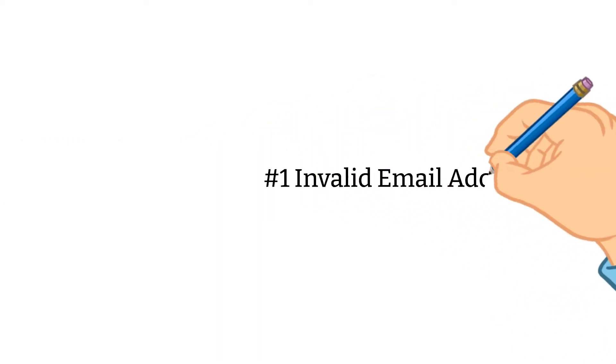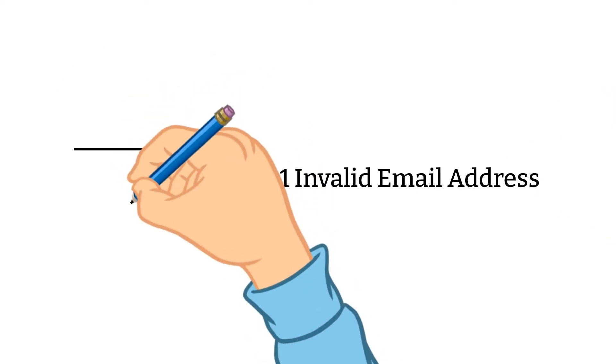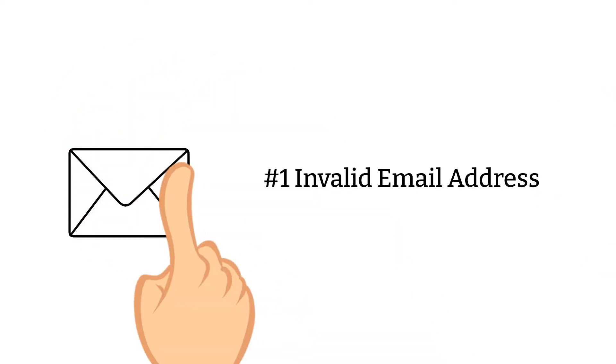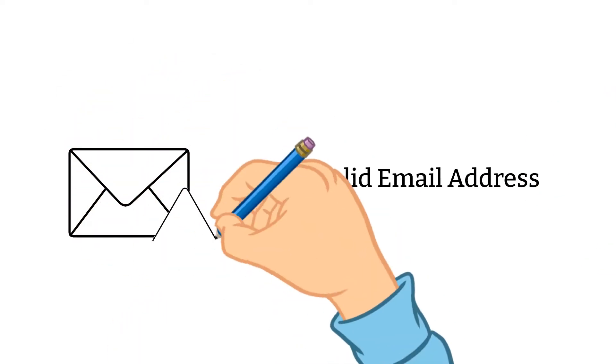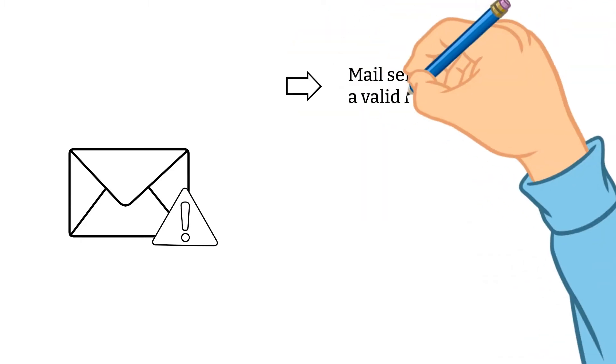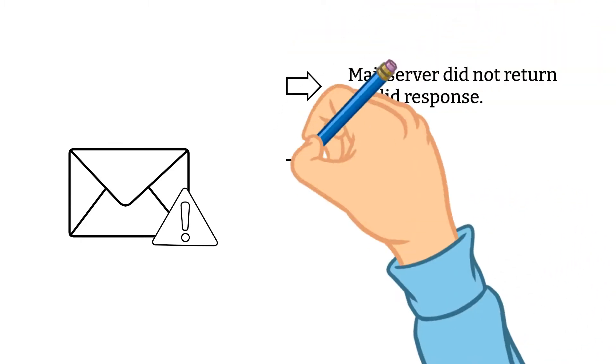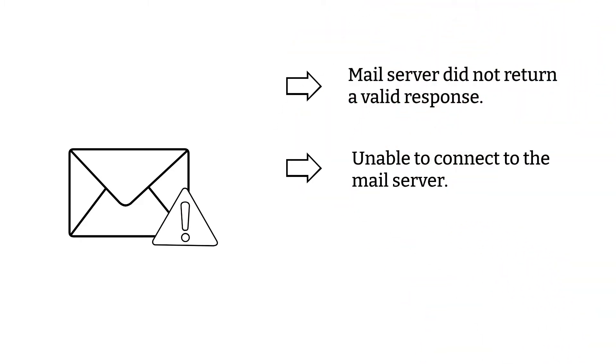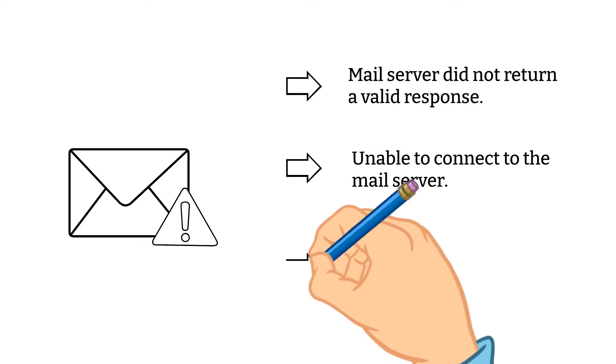Invalid Email Address. The reasons why an email is classified as invalid are: Mail server did not return a valid response, or unable to connect to the mail server.